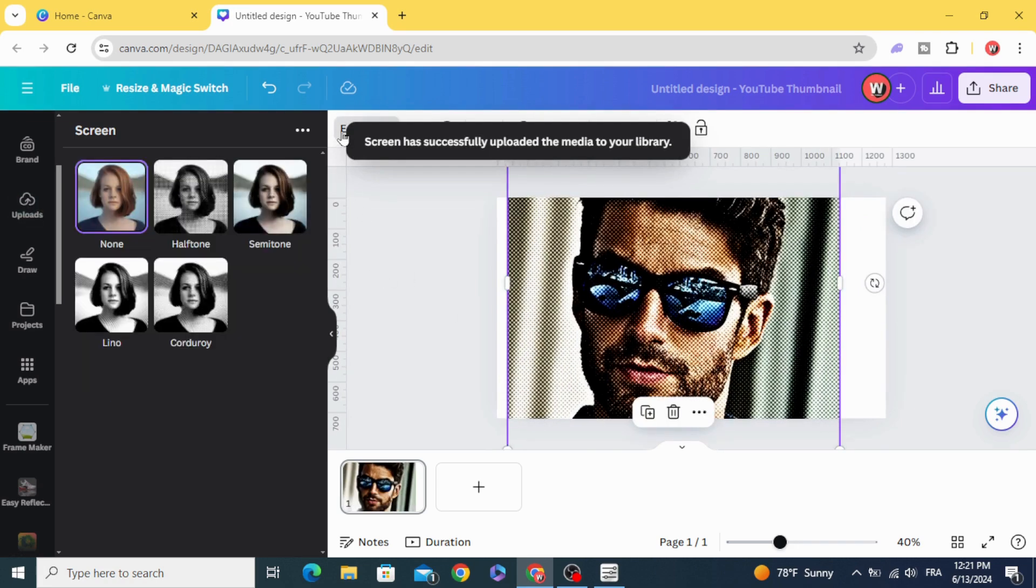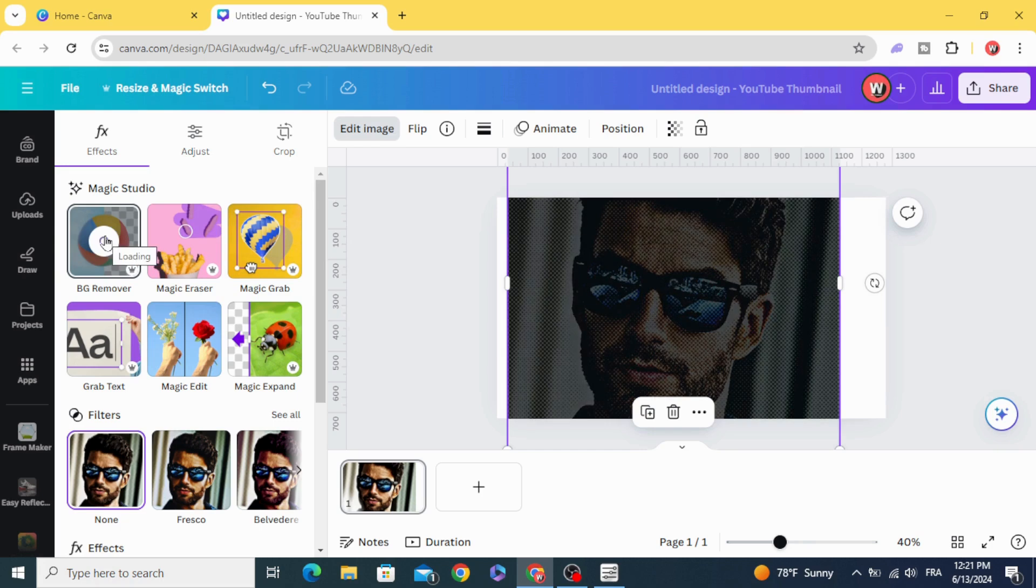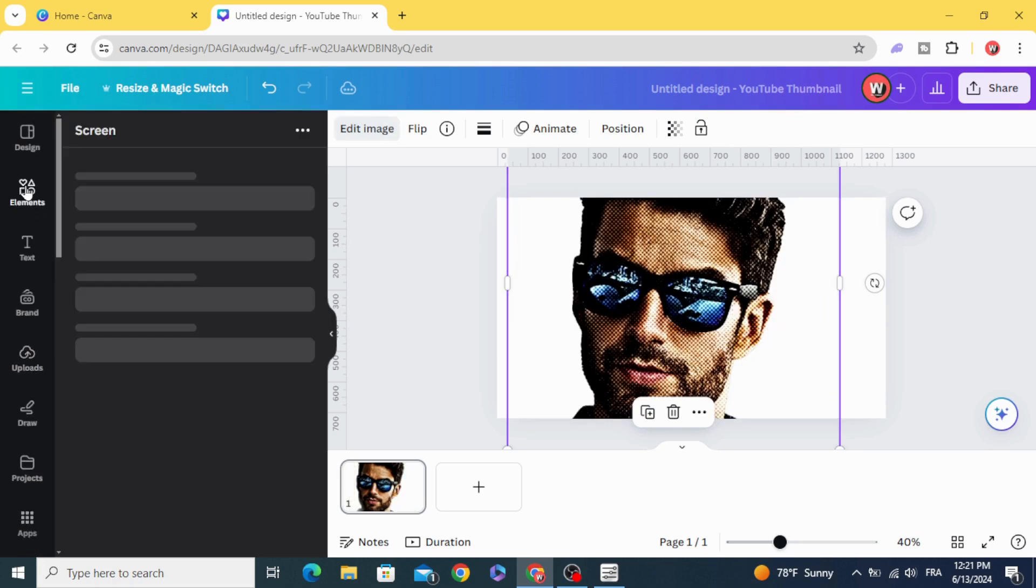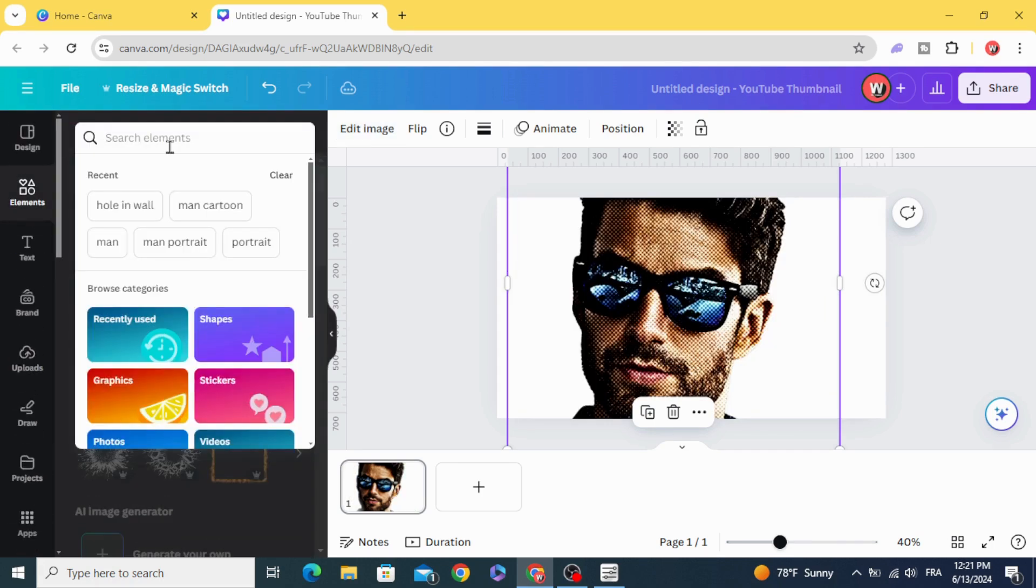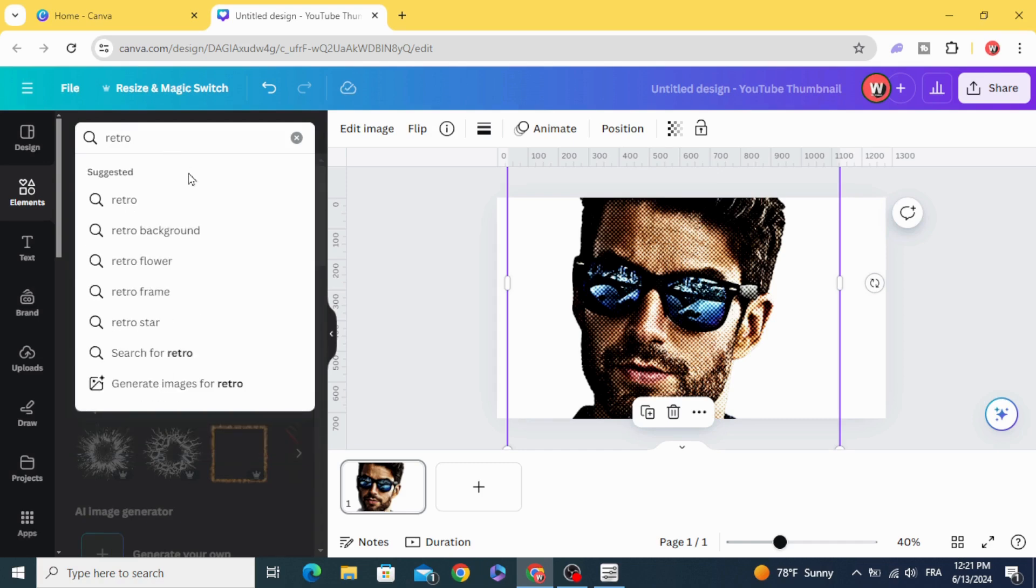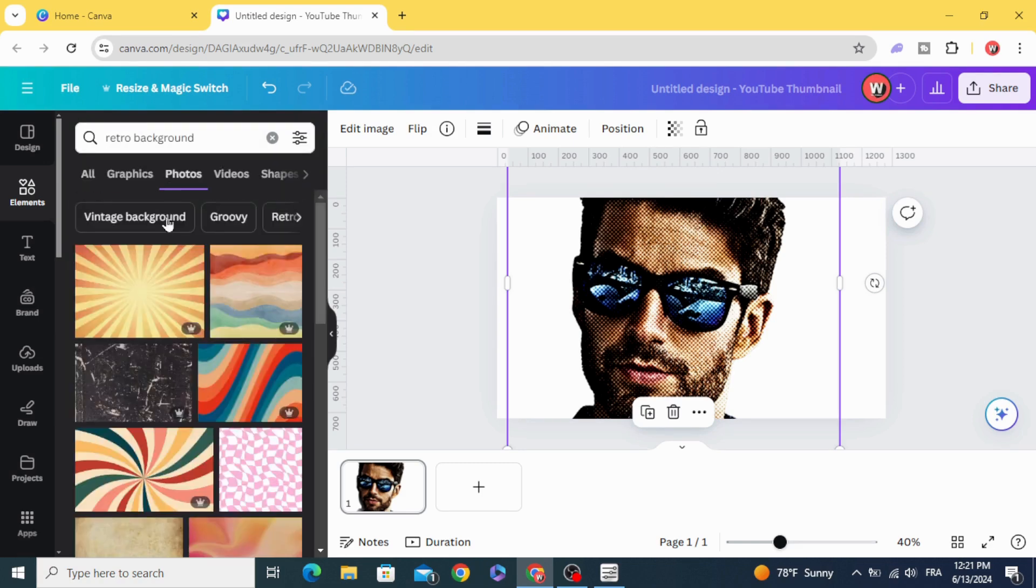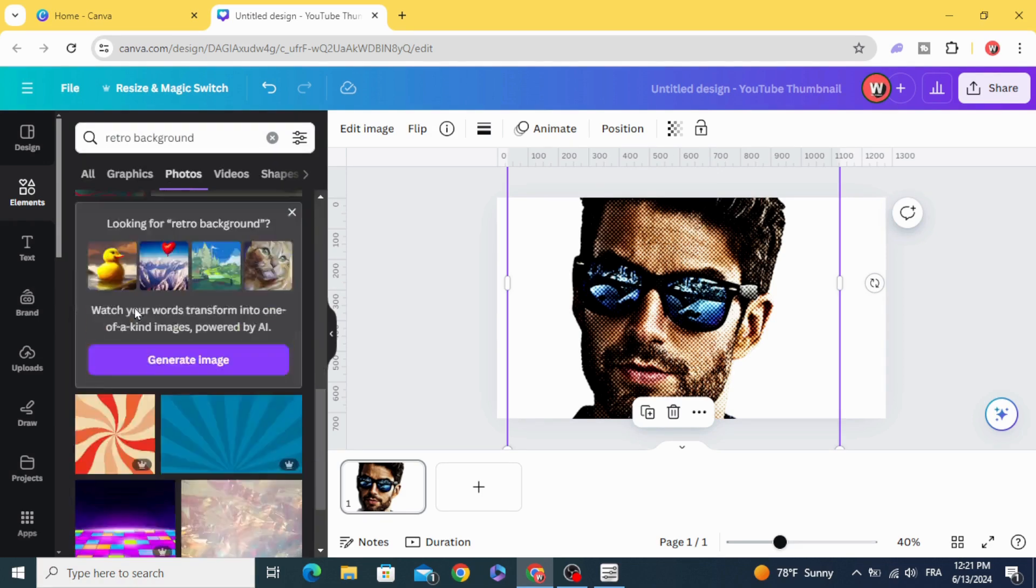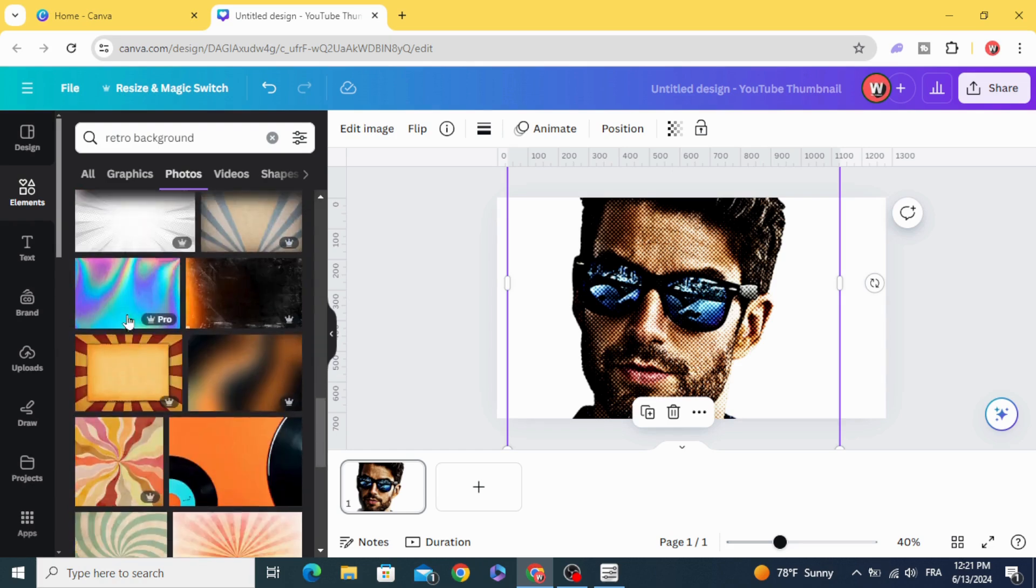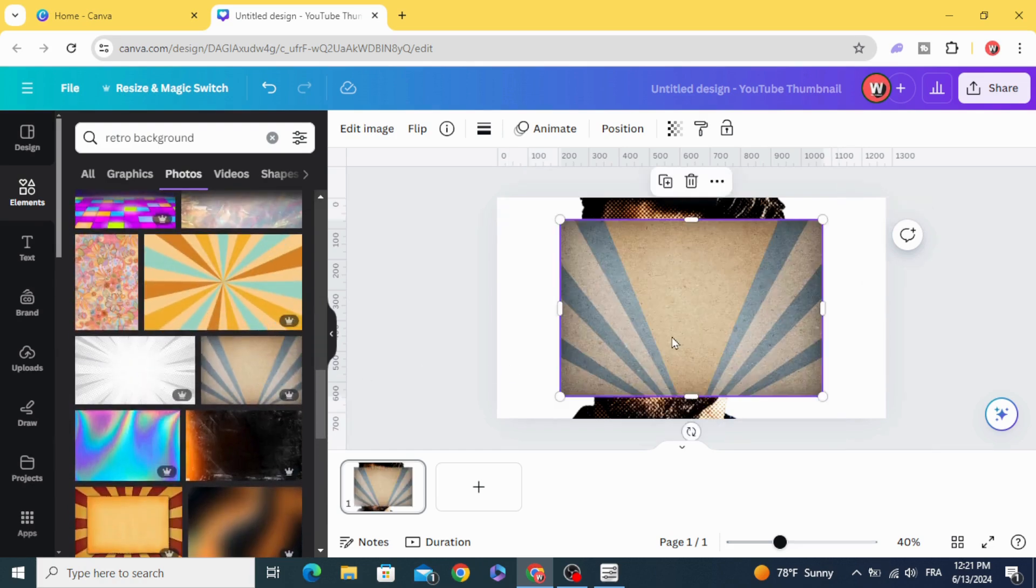You can then delete the background. Go to elements and type retro background photos, choose any style you want. Let's use this one.